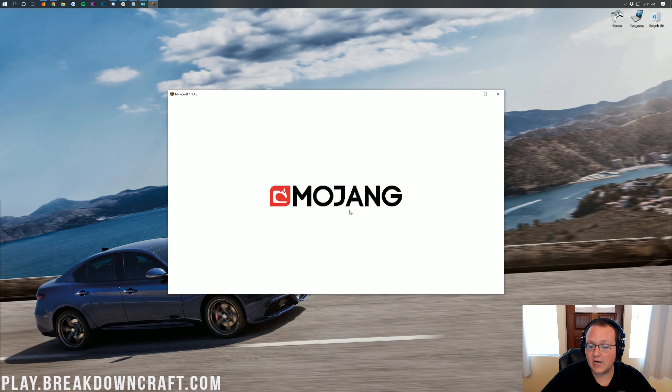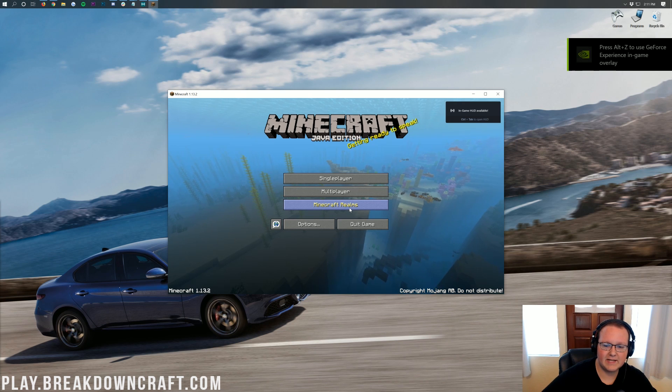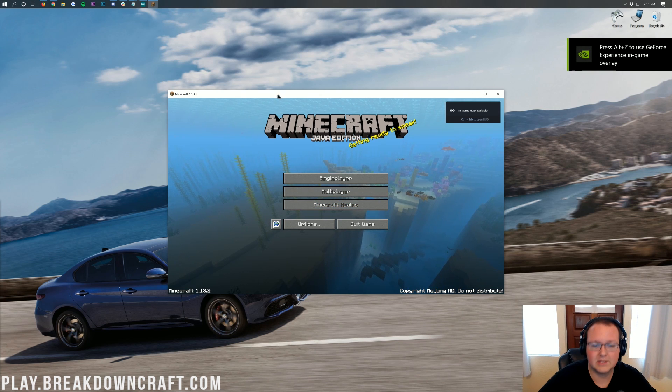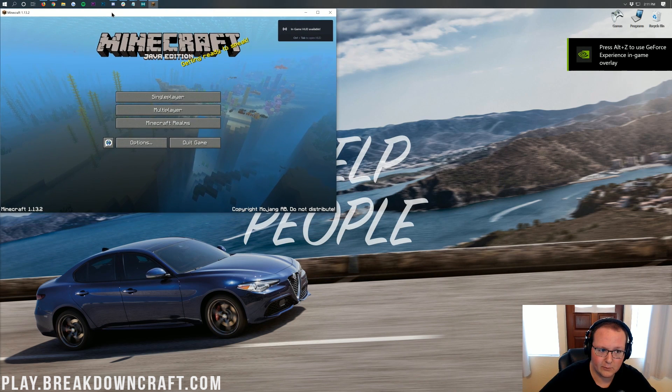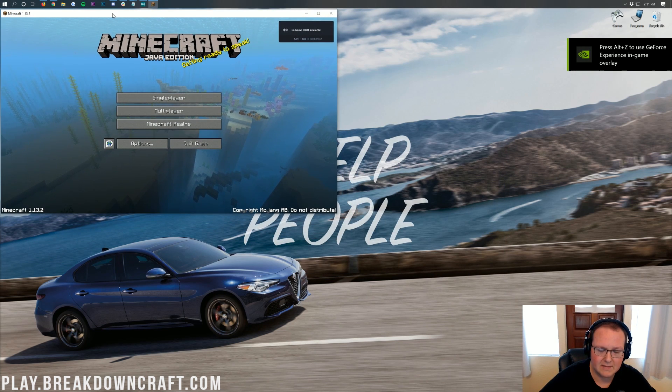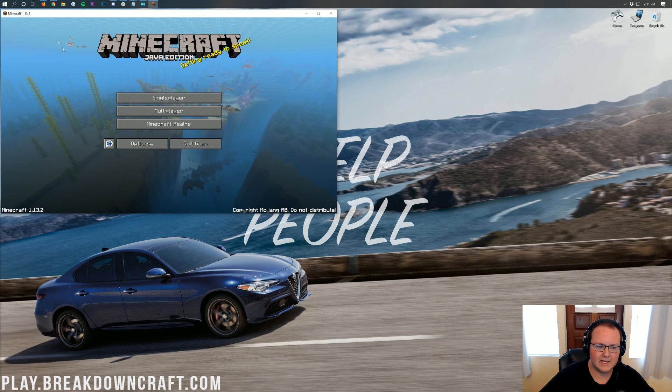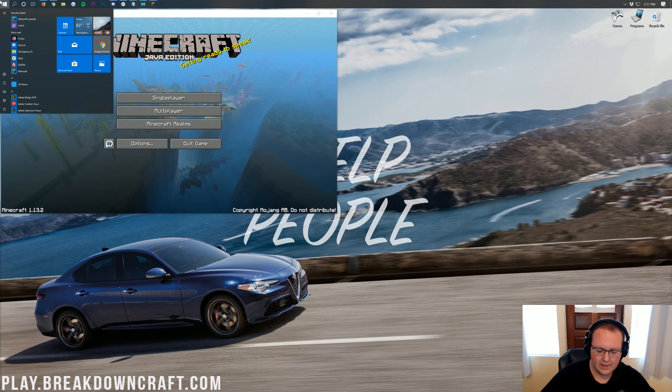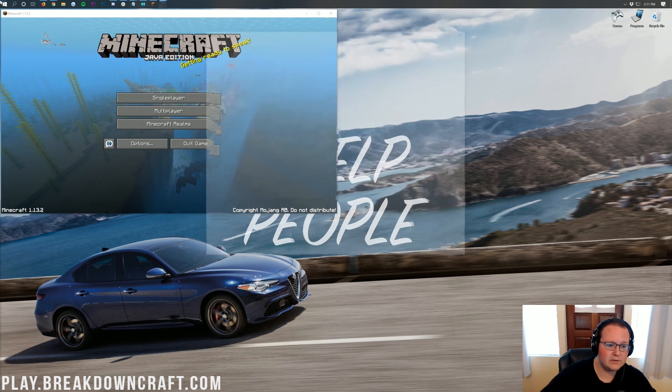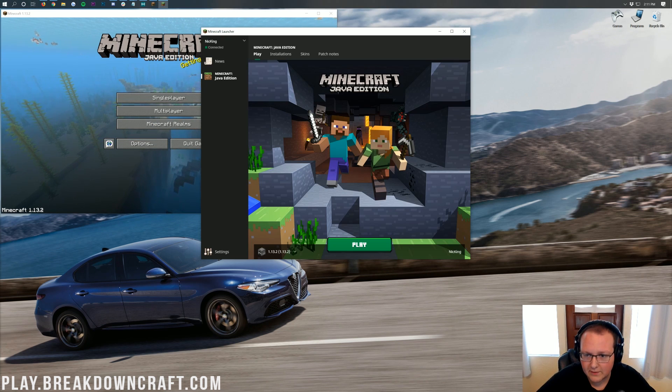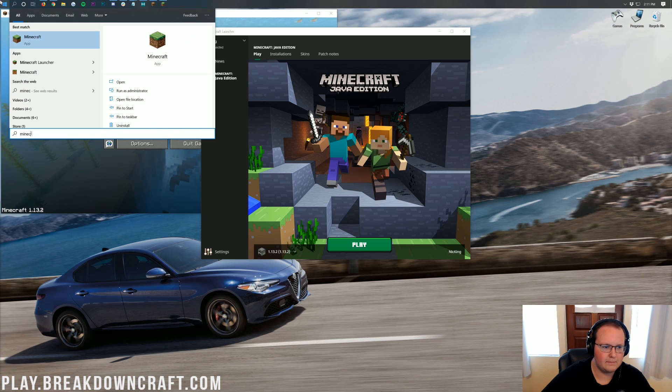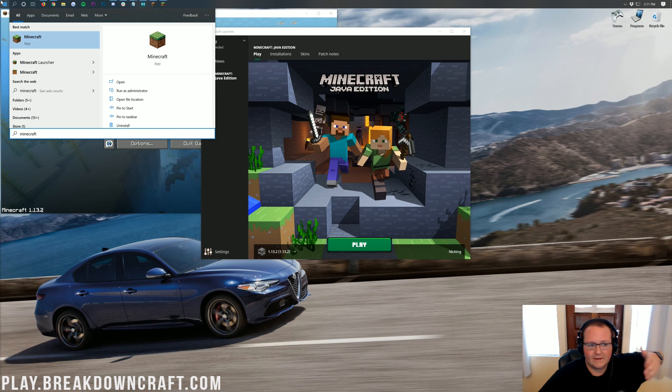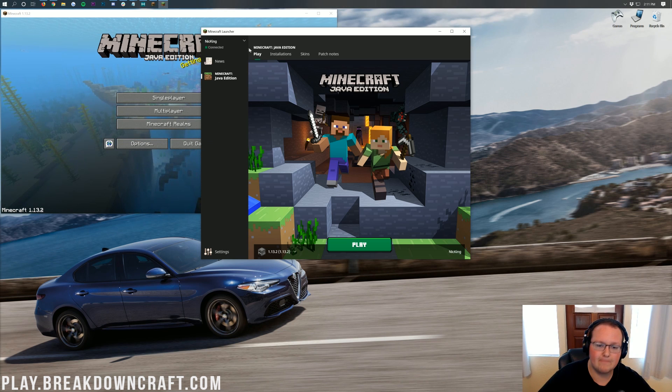Again, a lot of people overcomplicate this. A lot of people say you need multiple installations of Minecraft and stuff like that. You don't as long as you're not playing single player. If you're playing single player on the same computer, you'll need to do that. But let's go ahead and open up the Minecraft launcher again. We're just going to the same Minecraft launcher right here.